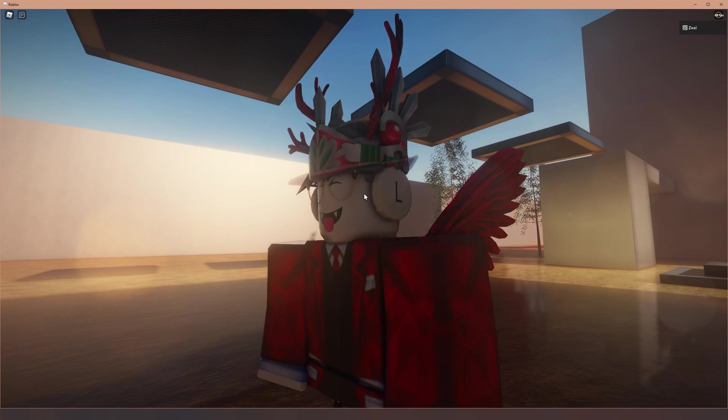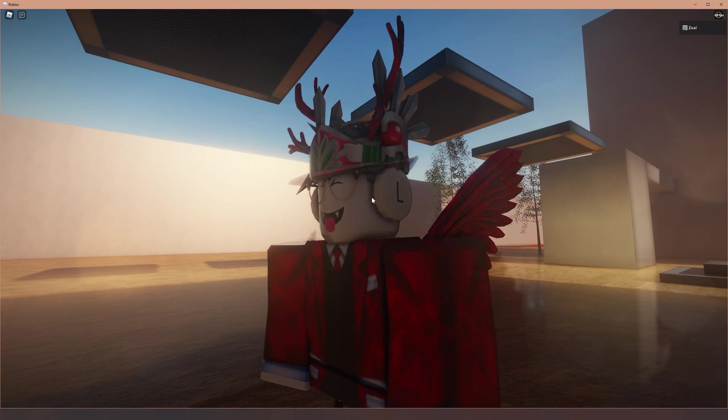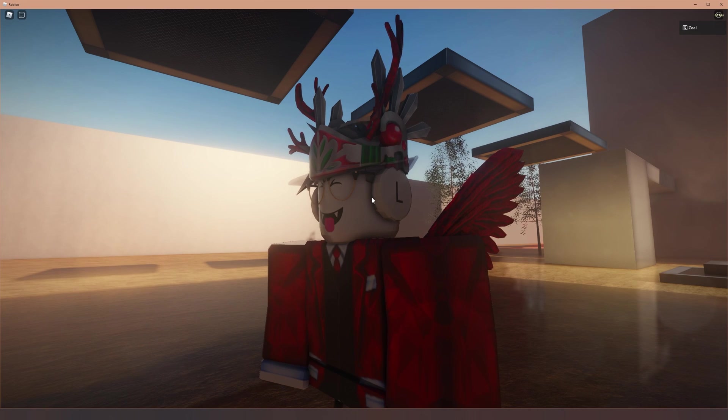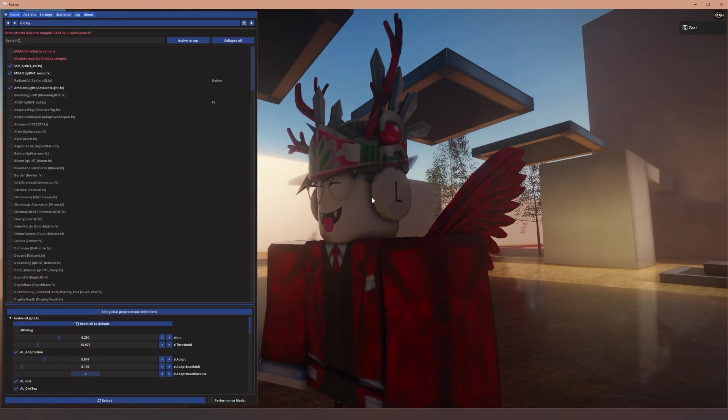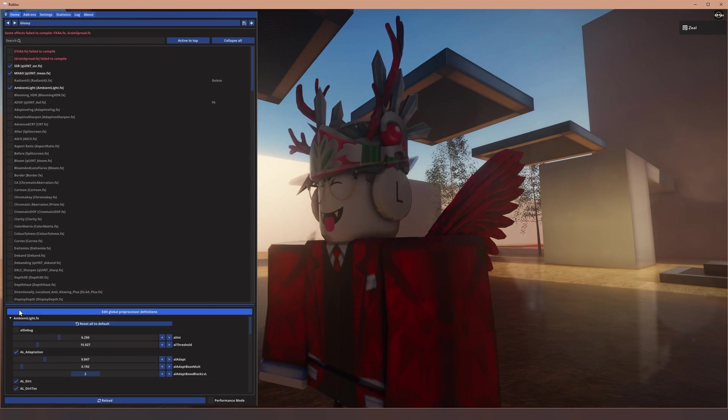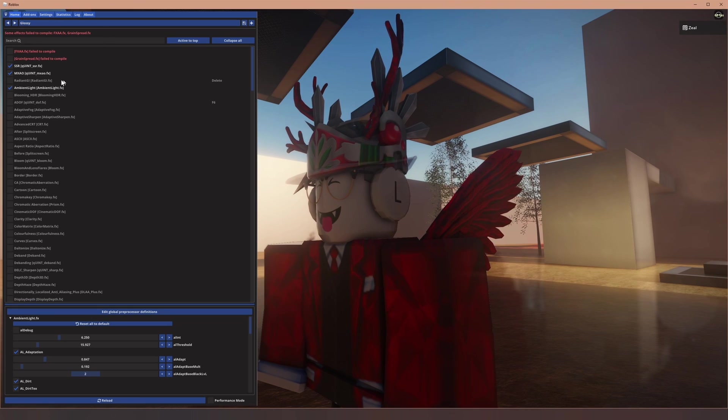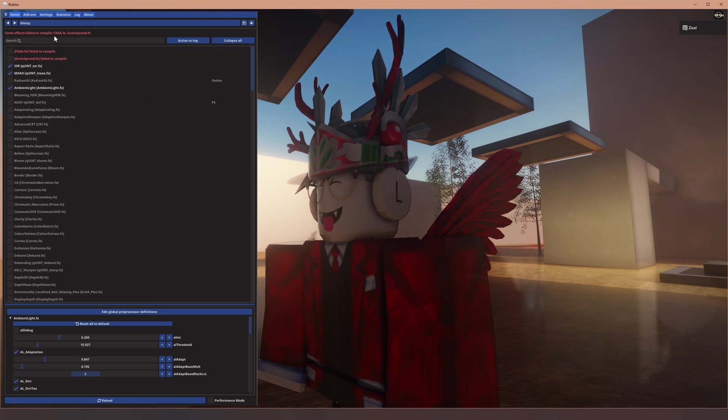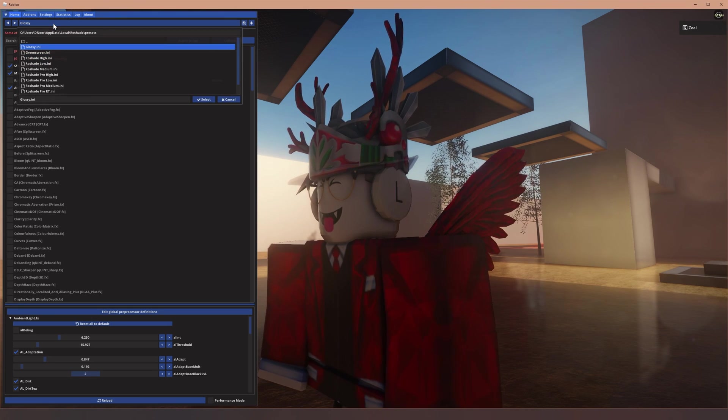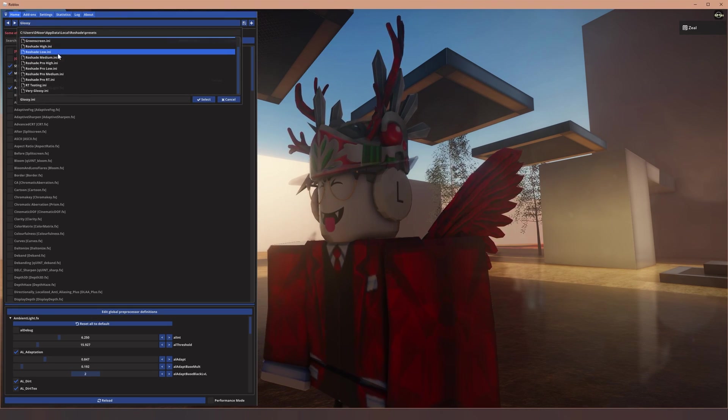Okay, so now for the fun part, we can change the preset. So press home or F7 on your keyboard depending on what key you choose during the installation. Now, if you look on the top left, you can see this blue bar that says glossy. Just click on that and over here, we can select a different preset.